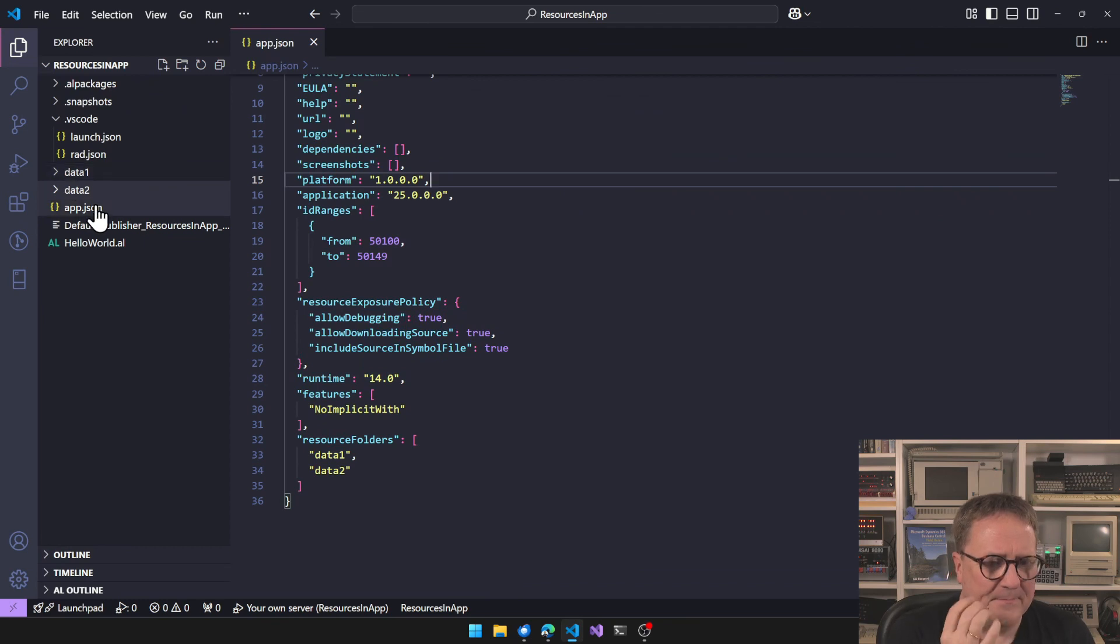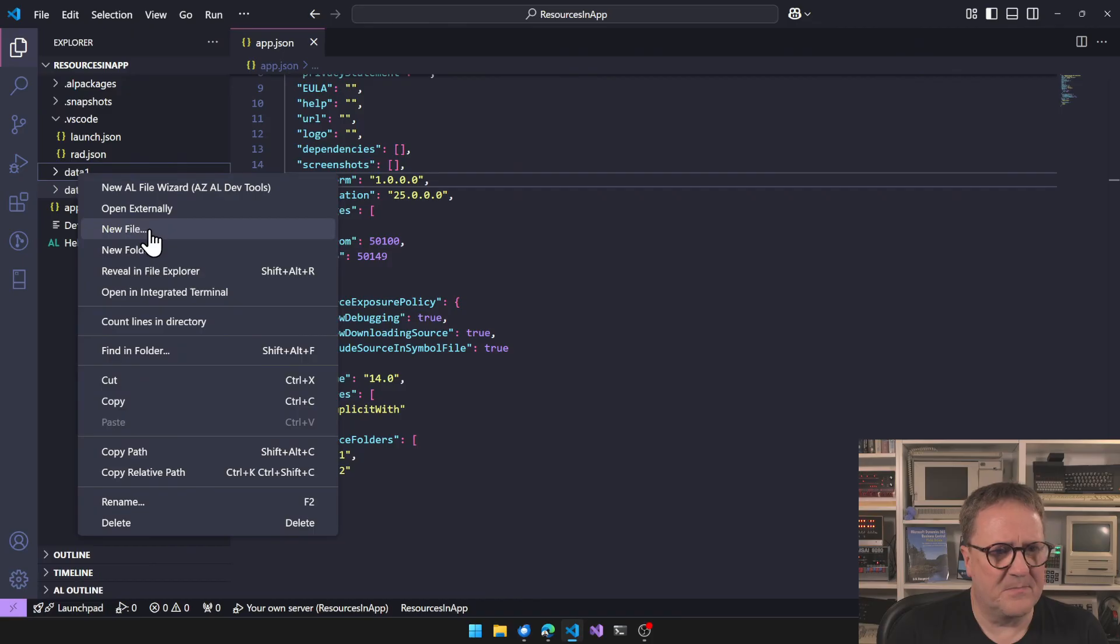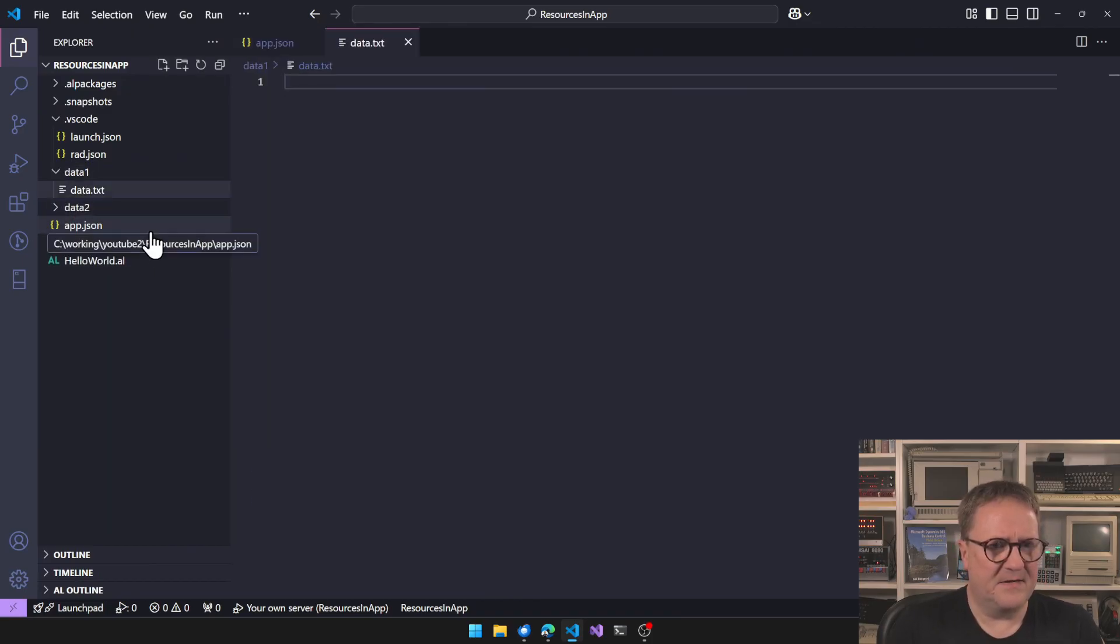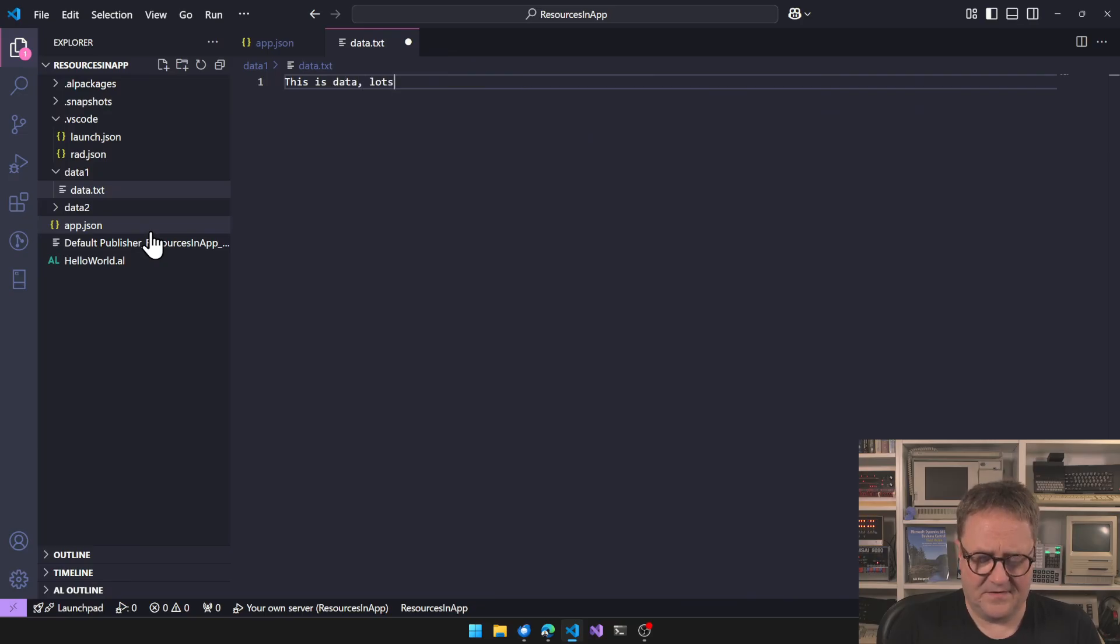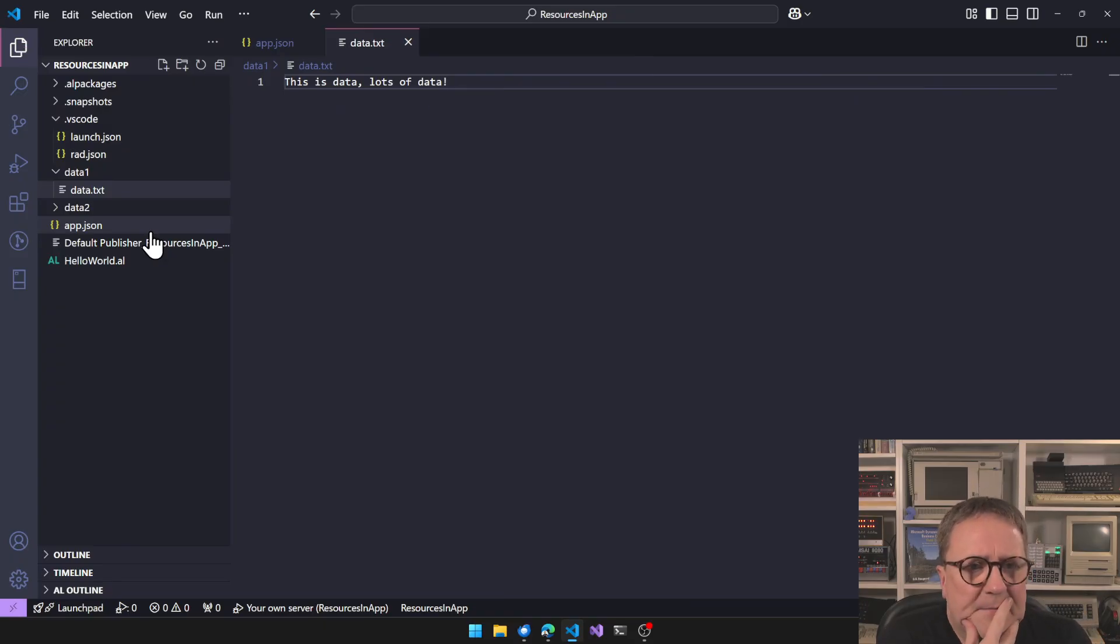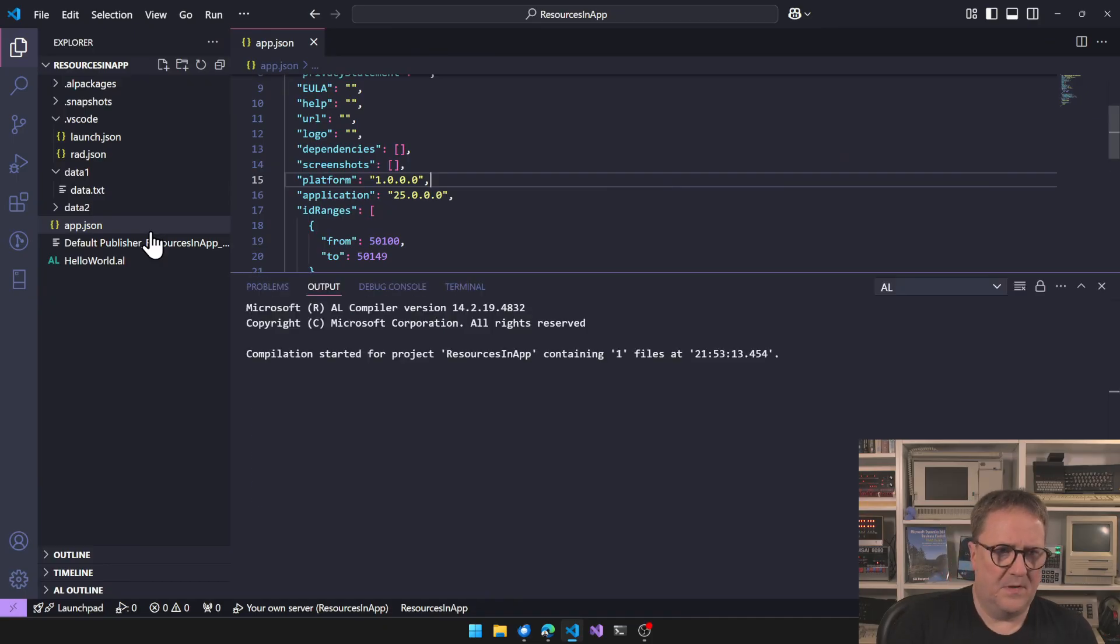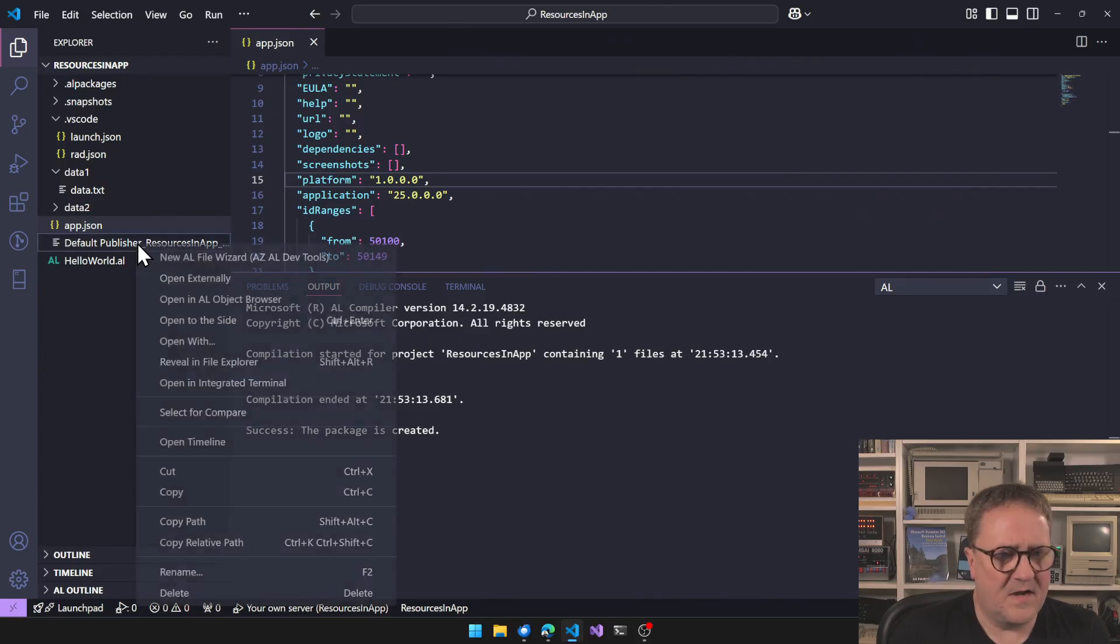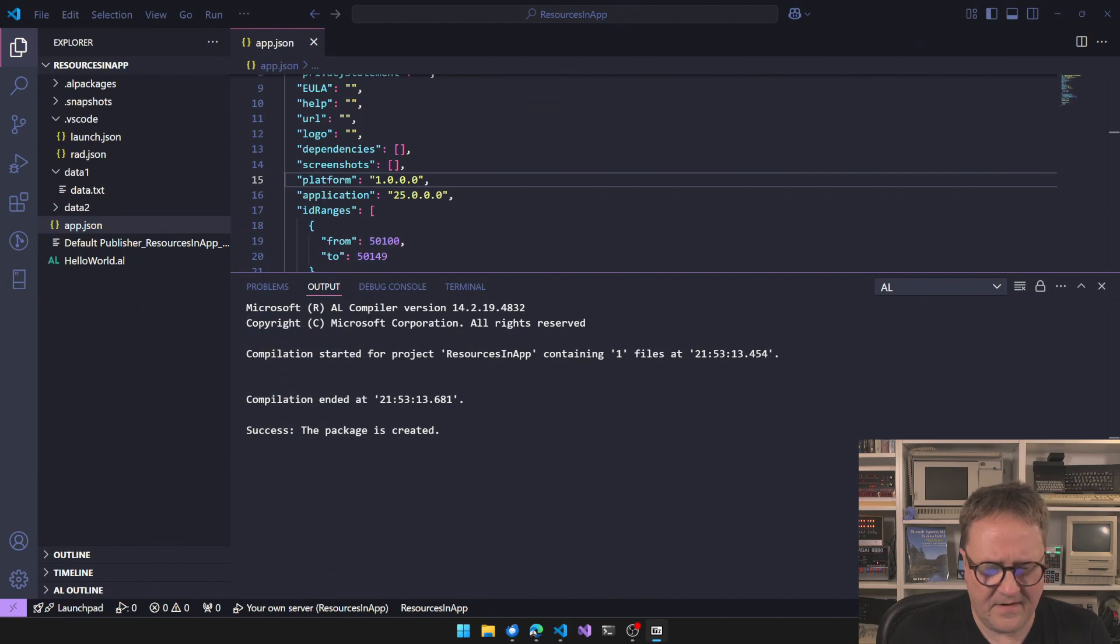Anyway, so now we have specified two folders, meaning that anything that's in this folder. So let me let's just do this simple, right? So data.txt. This is data, lots of data. All right, here here is clearly a file.